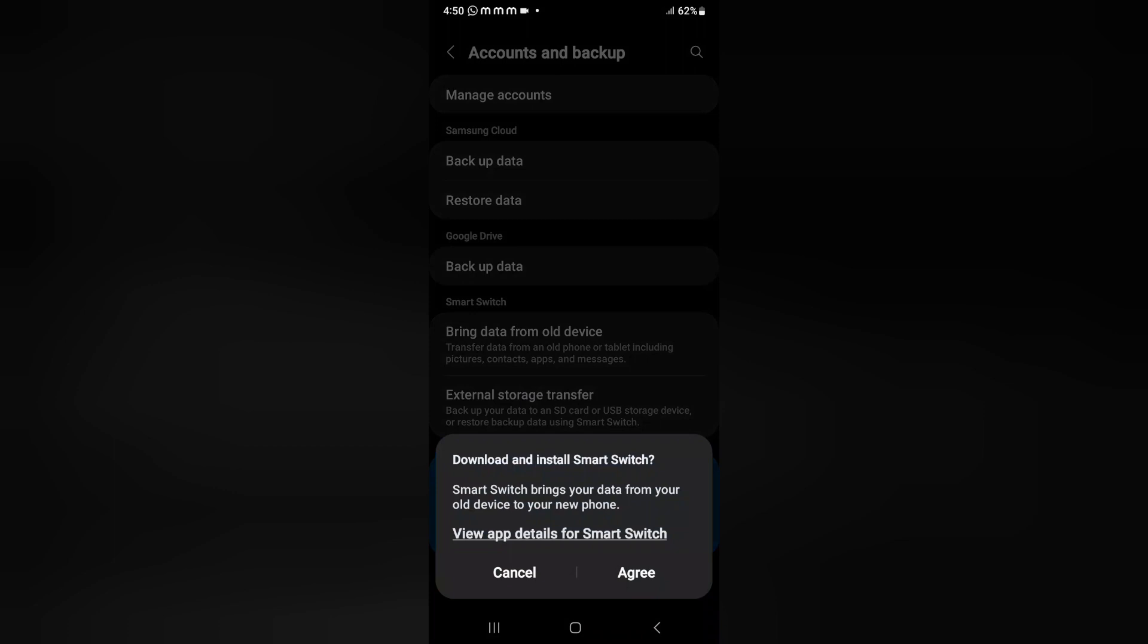After that, here you can see download and install Smart Switch. Smart Switch brings your data from your old device to your new device. You can view app details for Smart Switch by just clicking here.